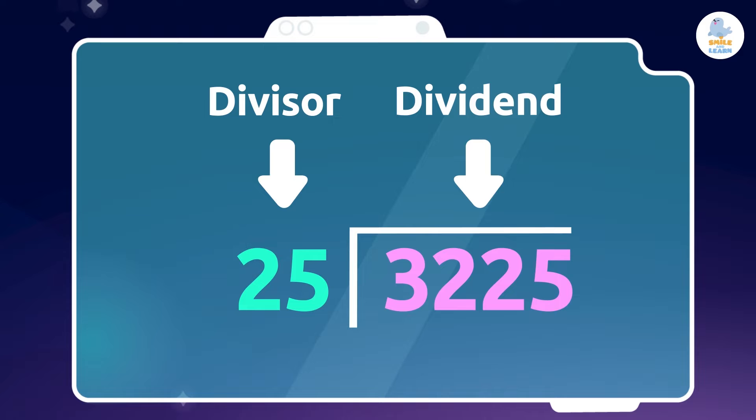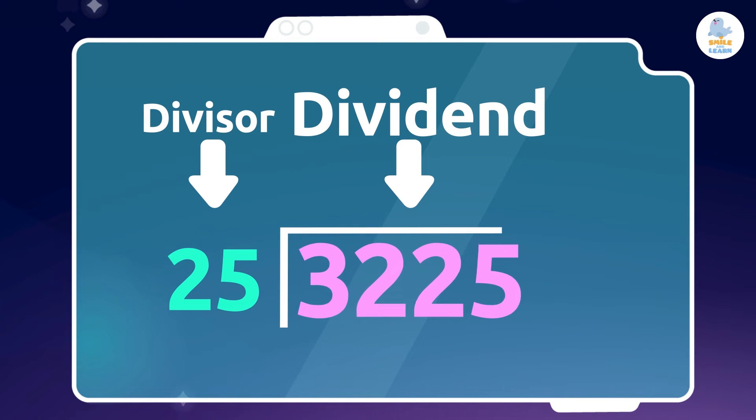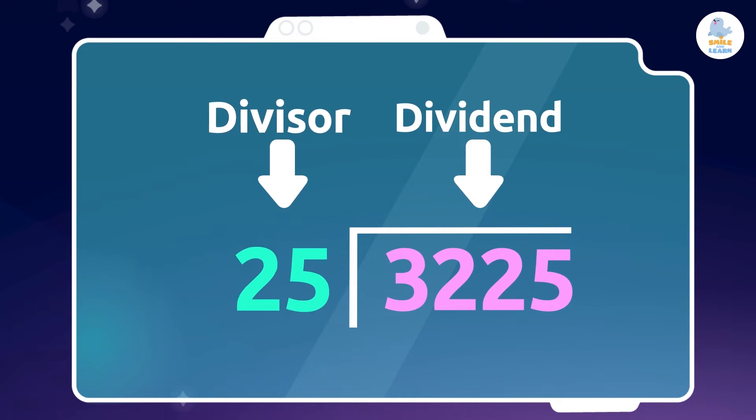3,225 divided by 25. That means 3,225 is the dividend, 25 is the divisor.